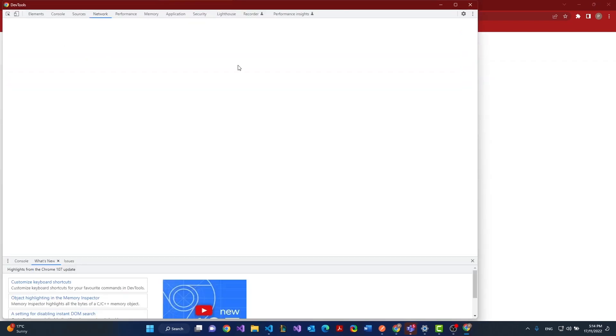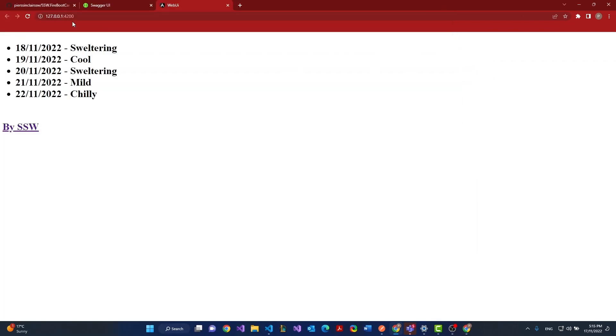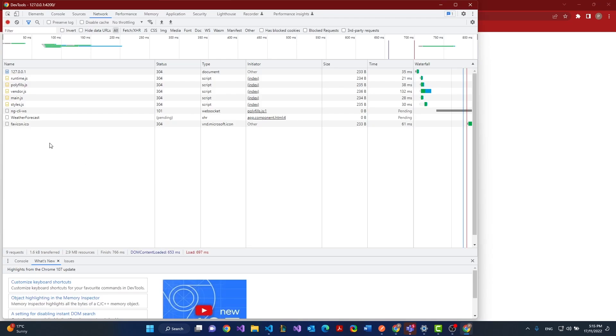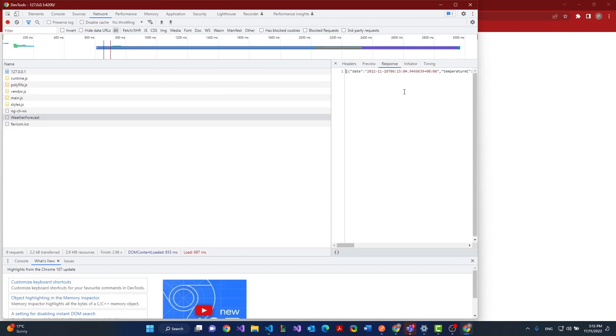We can just double check that in the network tab. We reload, we'll see it's hit the end point and we've got a response with all of our data.